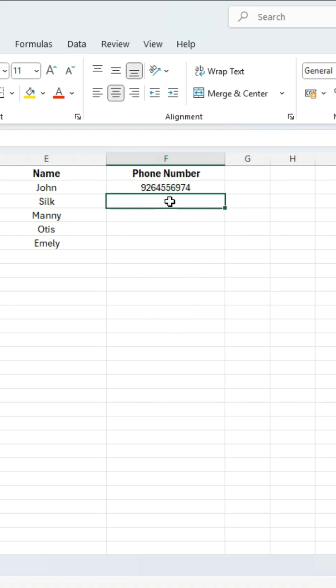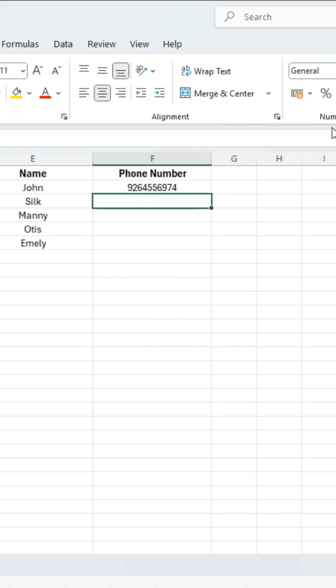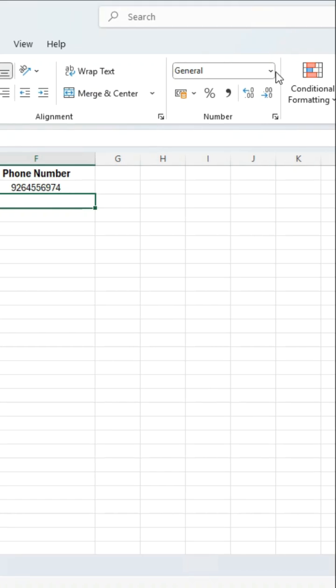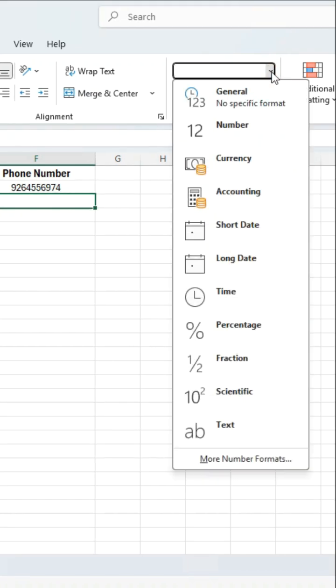First, select the cell, go to the number tab, expand the list and instead of general, select text.